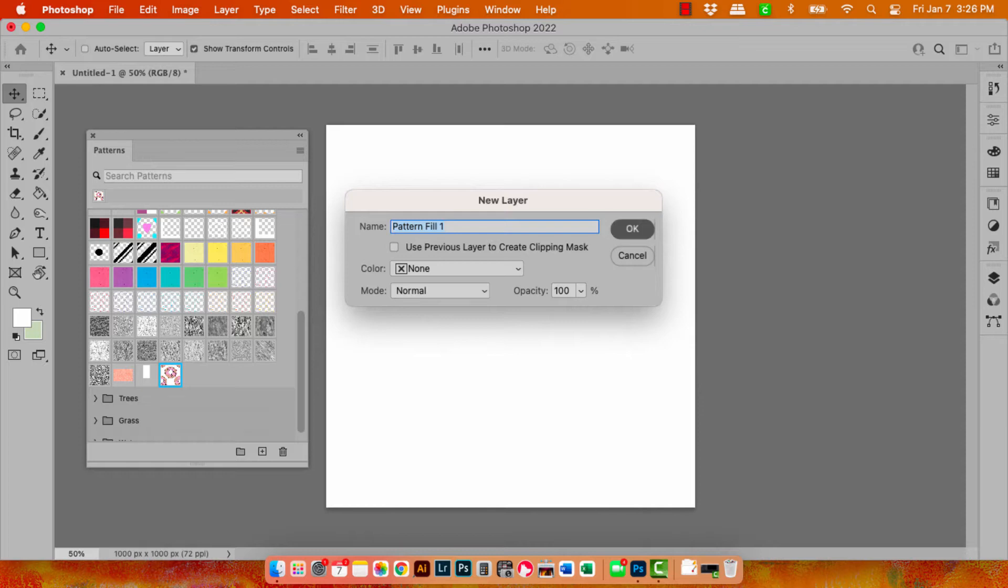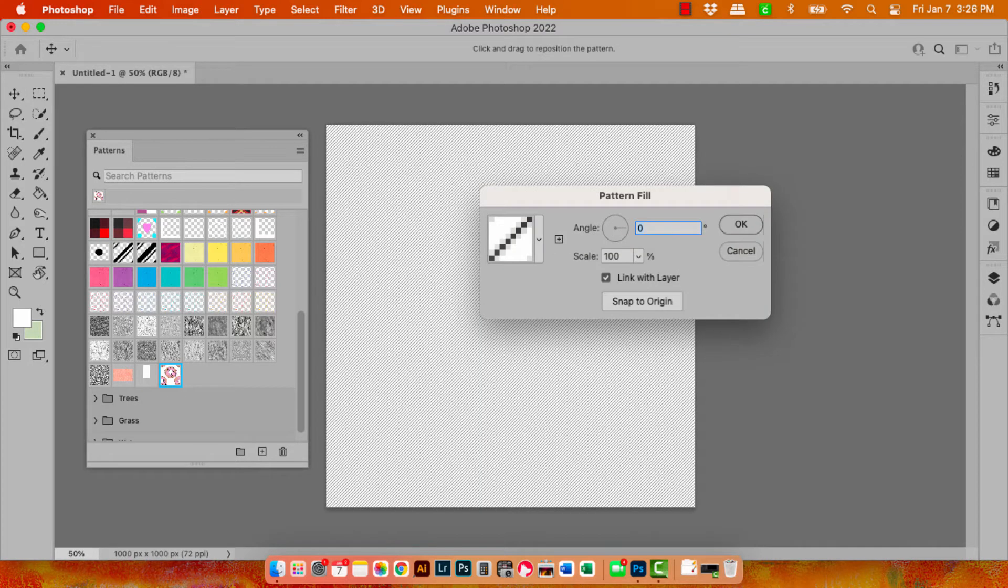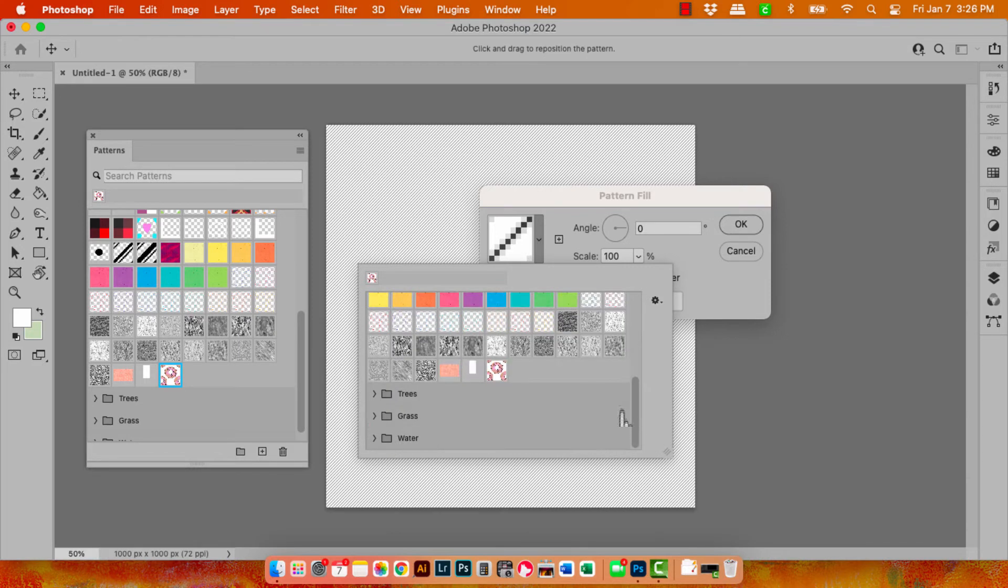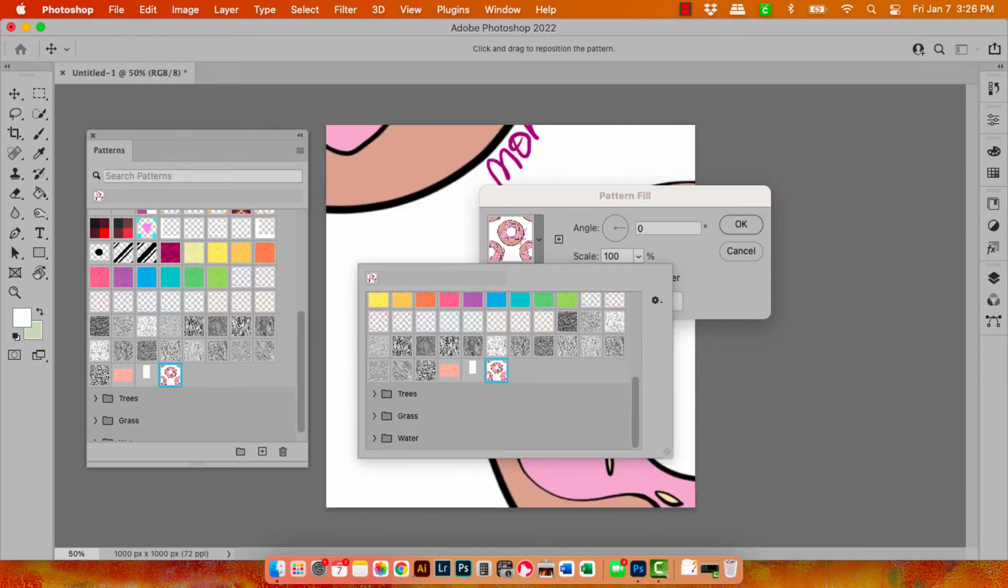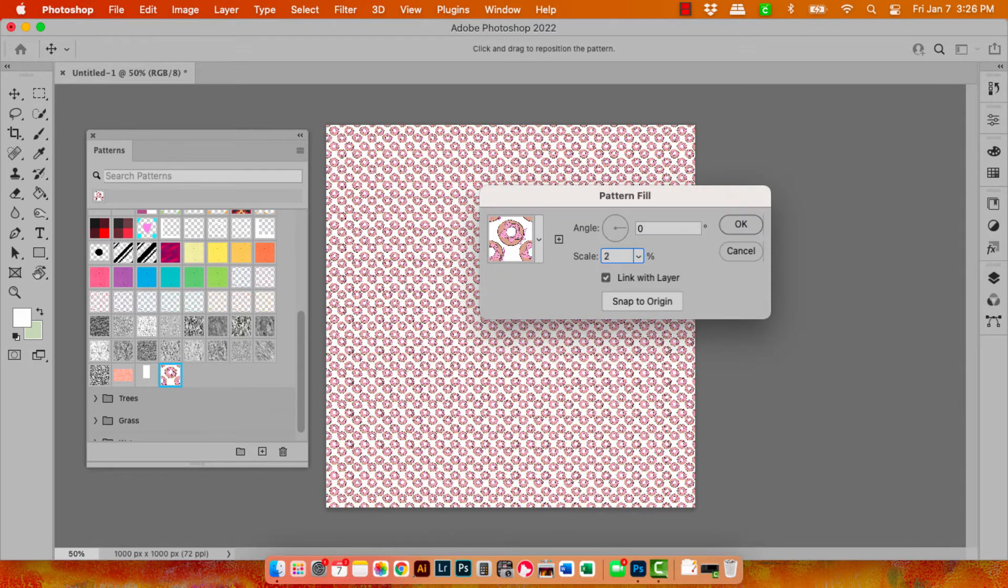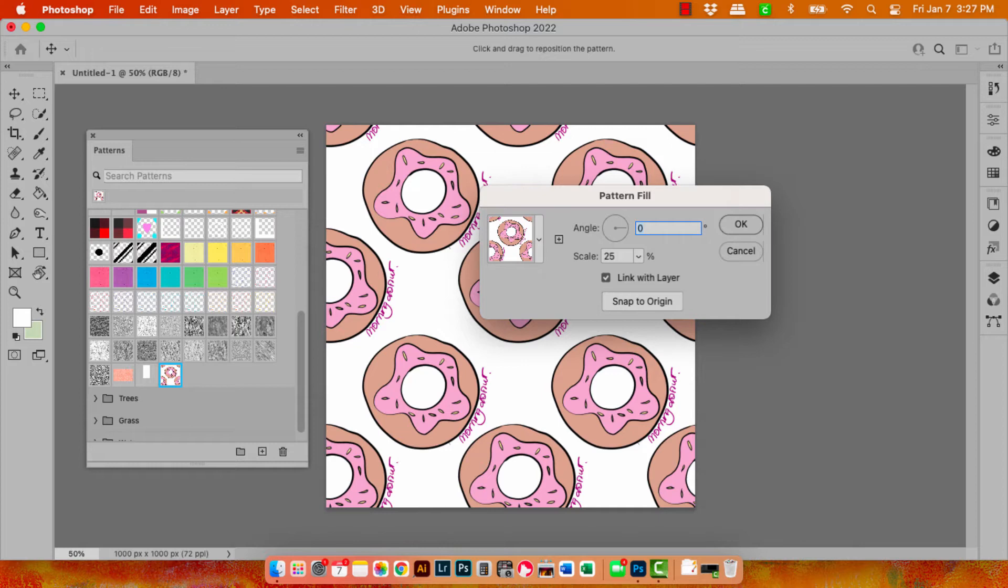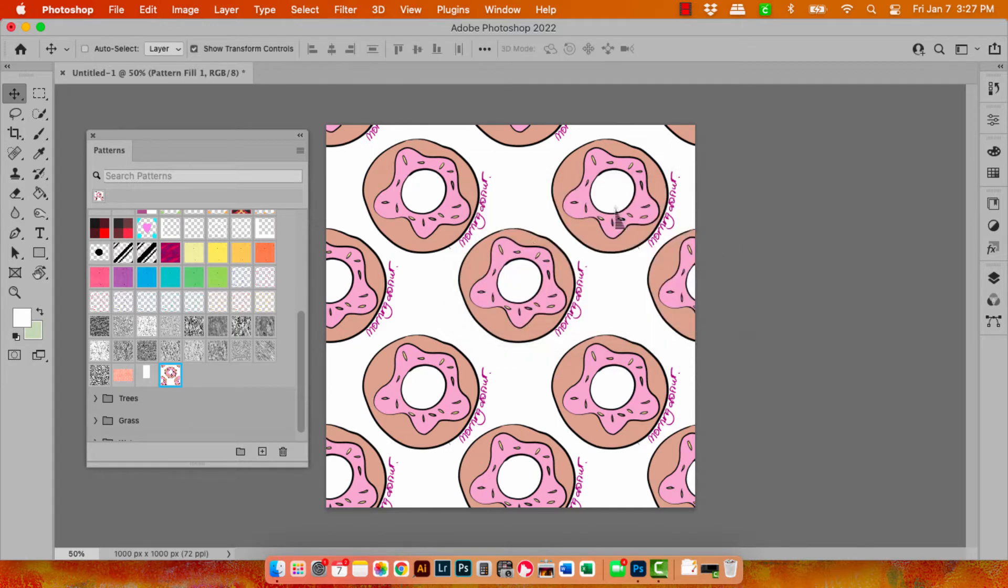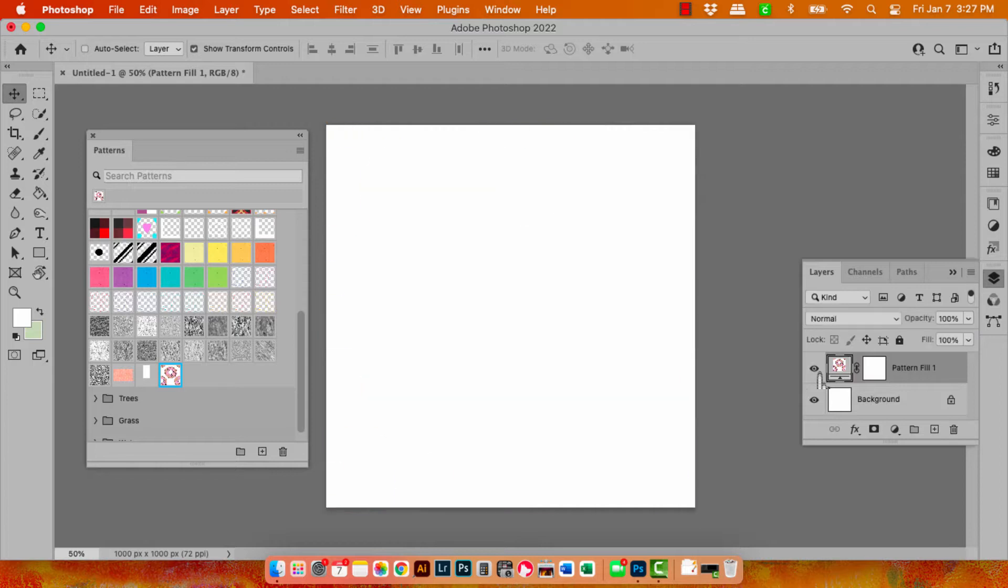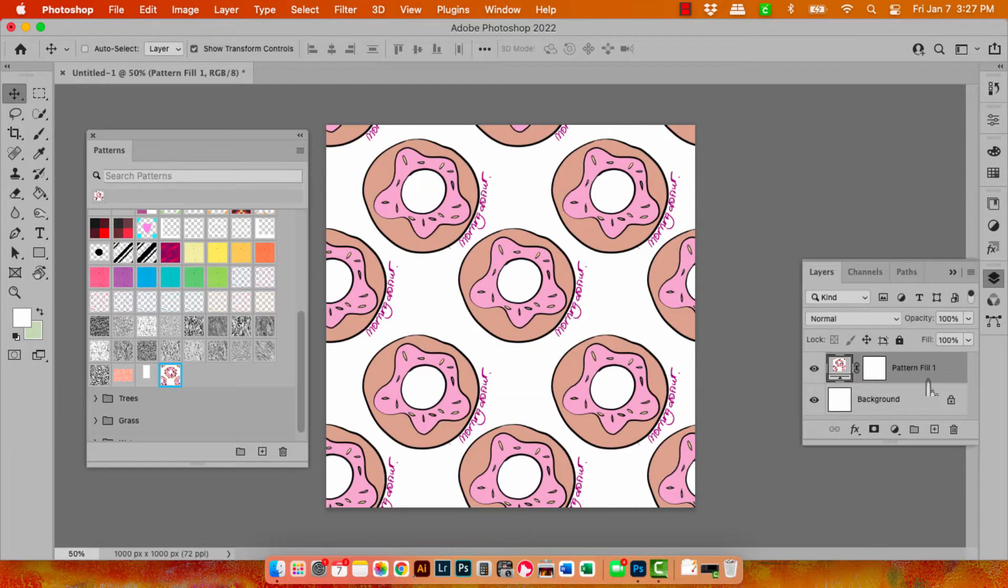So you're going to choose layer and then new fill layer and choose pattern. Click OK. You're going to get the first pattern in your patterns dialog. So I'm going to open this up and go and find the pattern that you actually want to be able to save to your library. Now this is at a really big size so I'm going to take it down to 25% so we can see it.